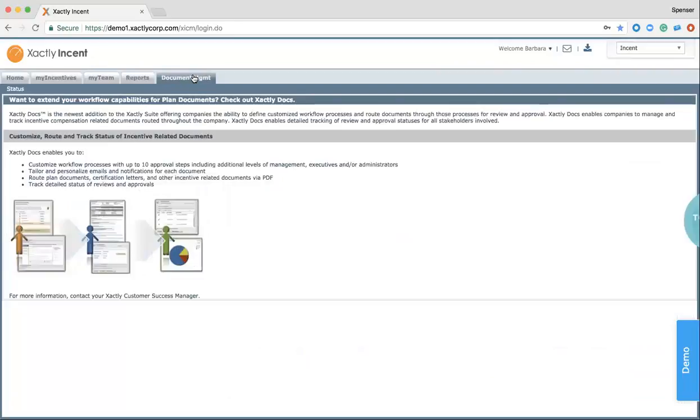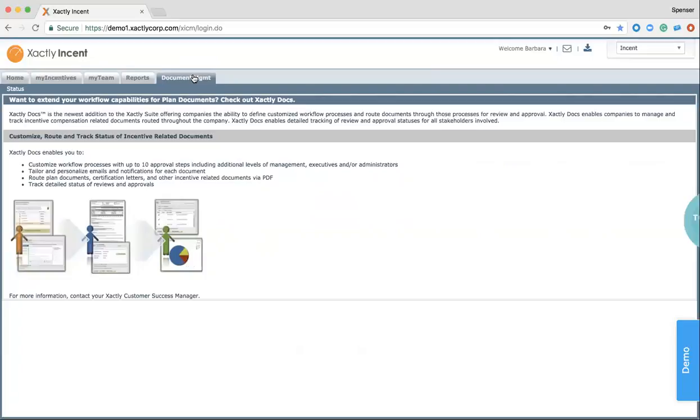When we move over to the Document Management tab, similar to the sales rep view, how I said they could handle their own document routing and sign it, Barbara has the ability to manage documents from here, the whole workflow process, including receiving and approving of documents, as well as customizing the messaging of all comp documents, letters, and track these documents and their status in one place.